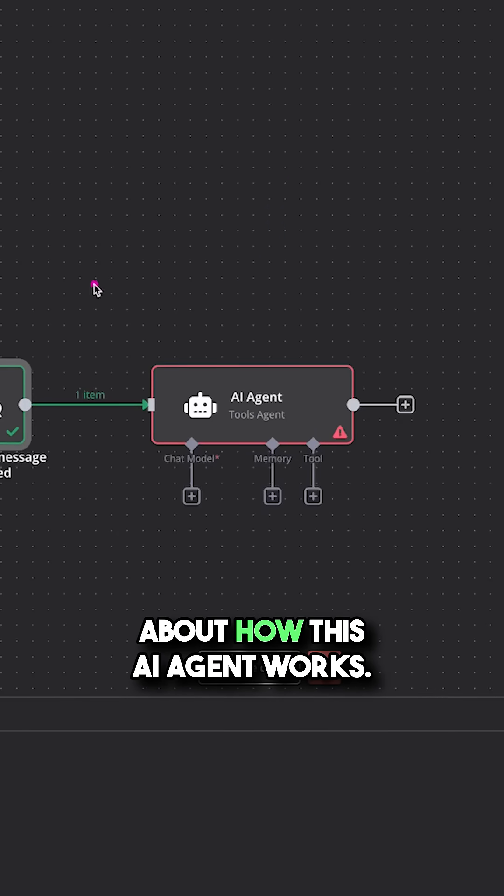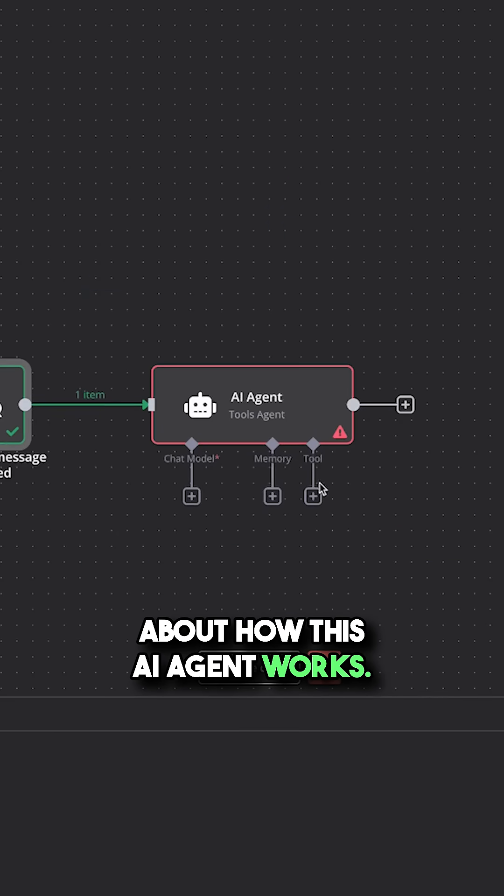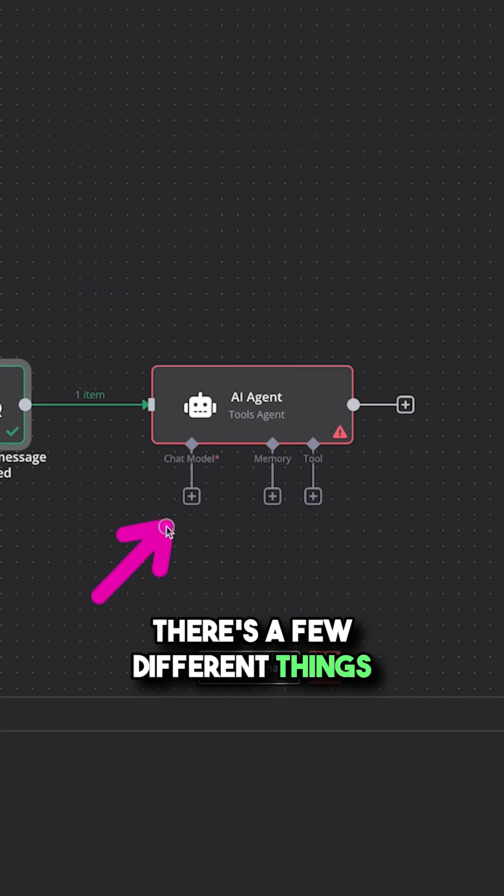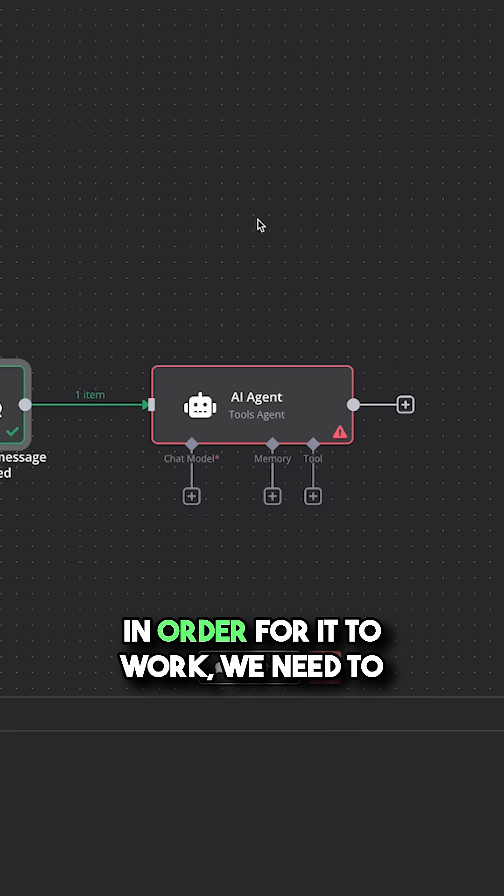So now let's explain a bit about how this AI agent works. There's a few different things that we need to hook up to this agent in order for it to work.